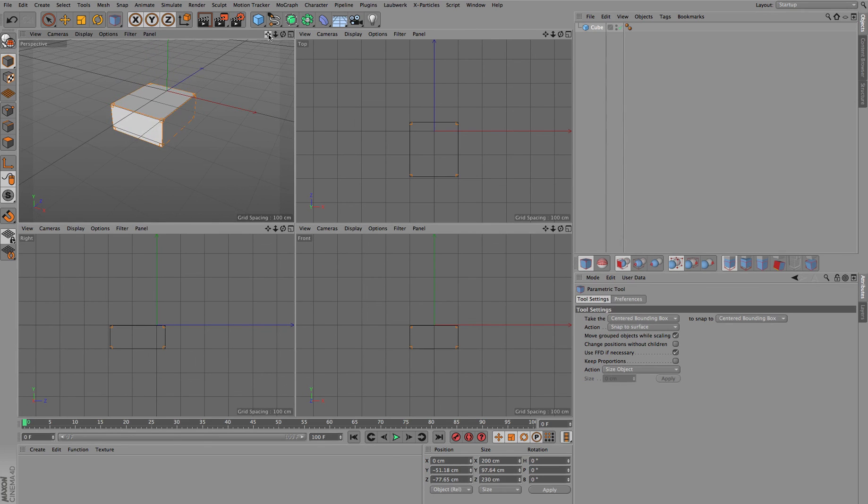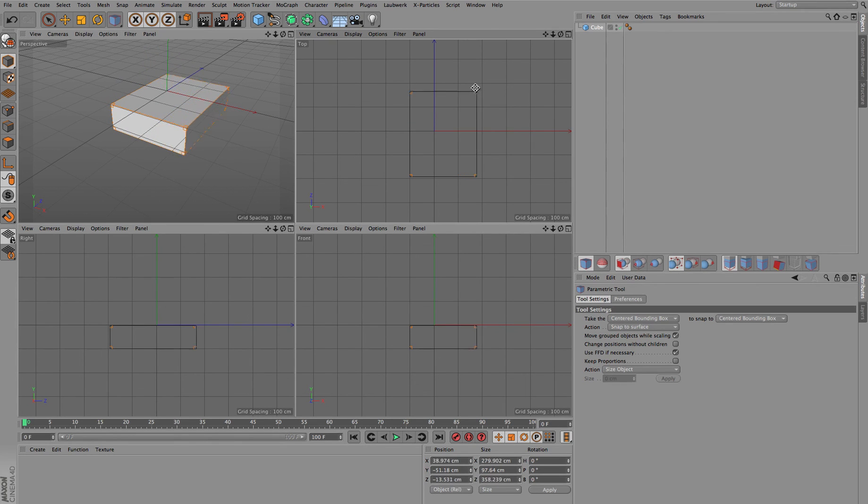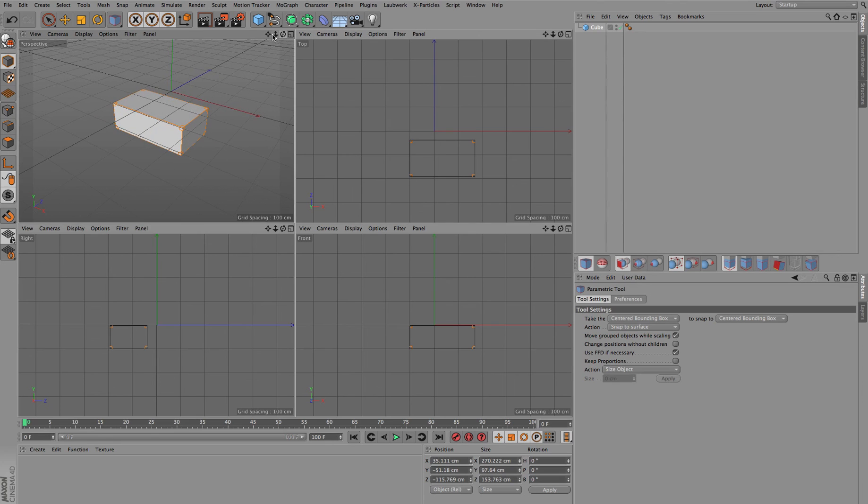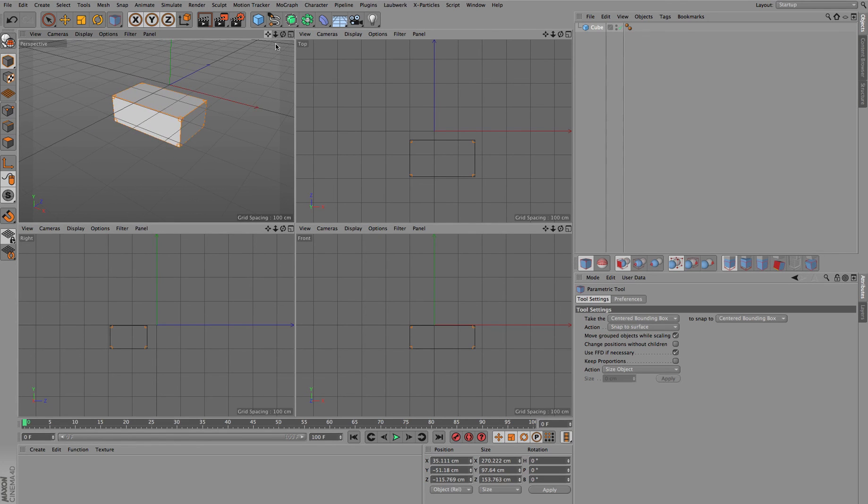All of this can also be used of course in the other viewports. So you don't have to be here in the perspective view.